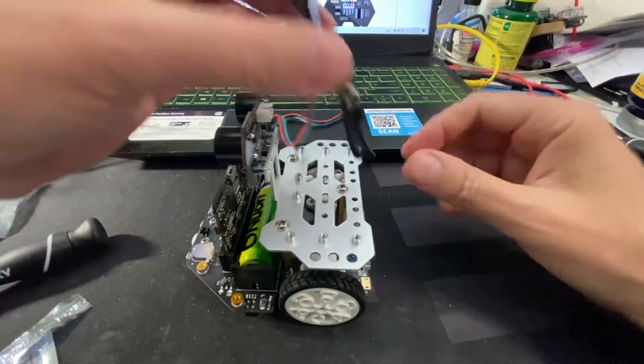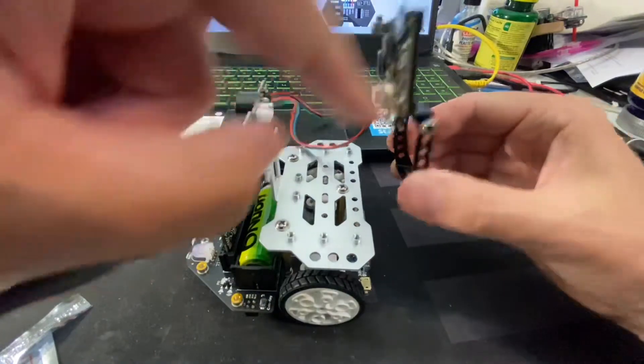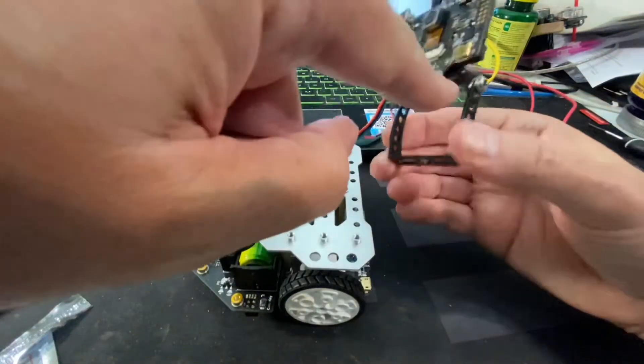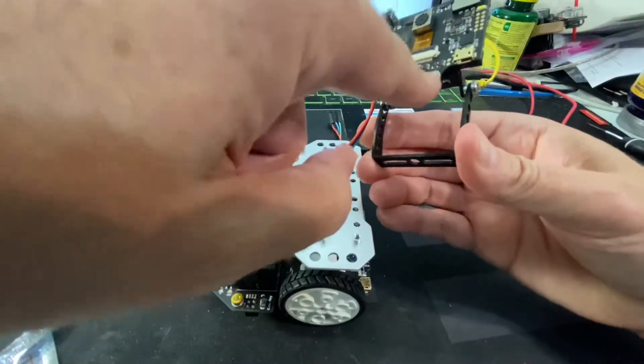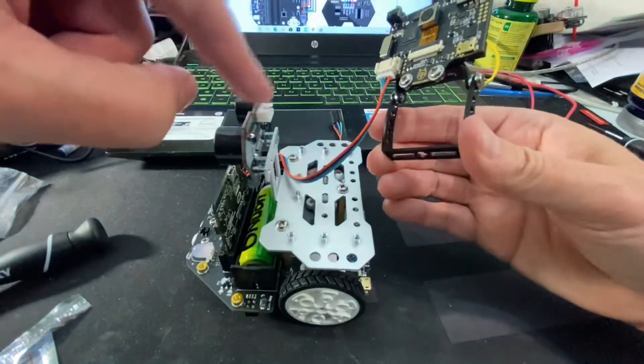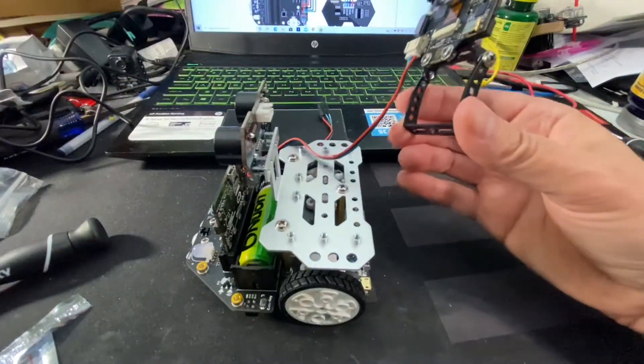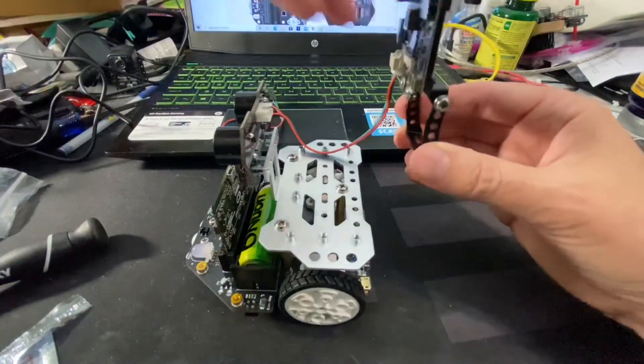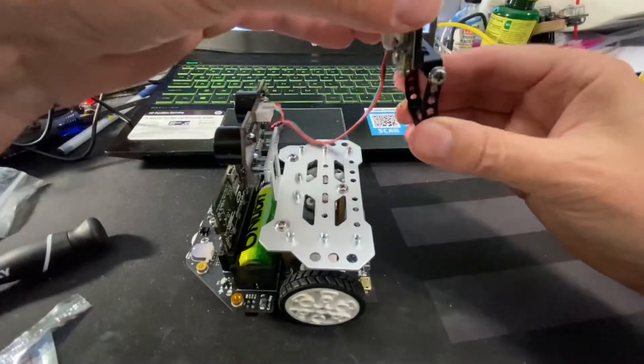You can actually mount this in place of the sonic sensor, but I want to have both sensors, to use both sensors.